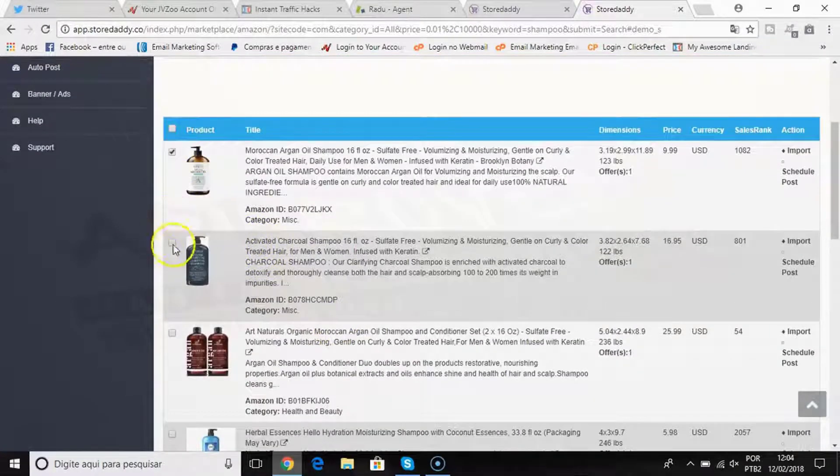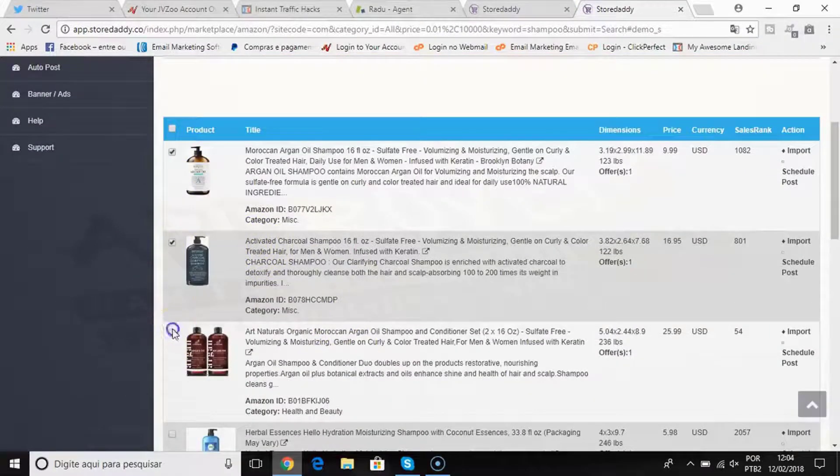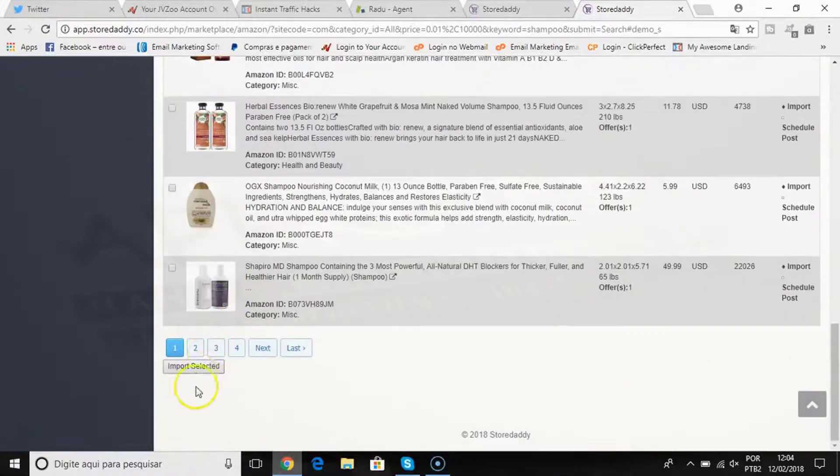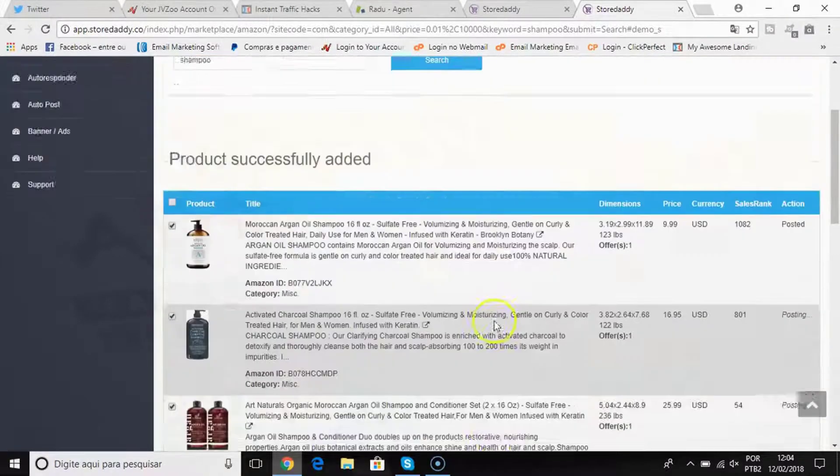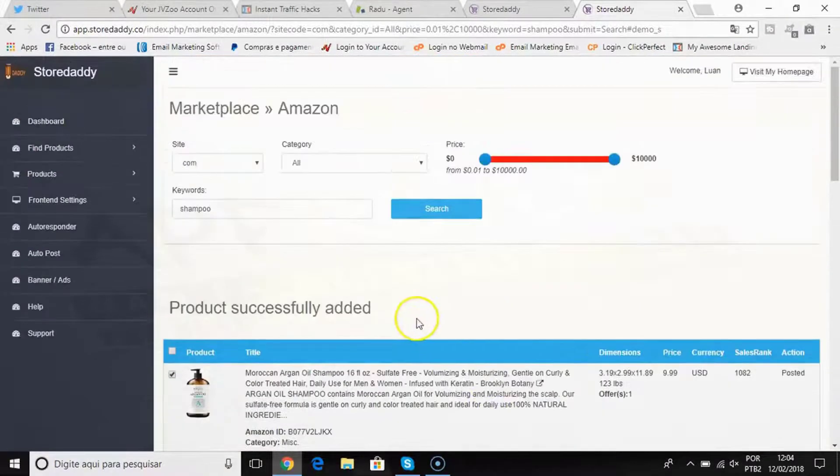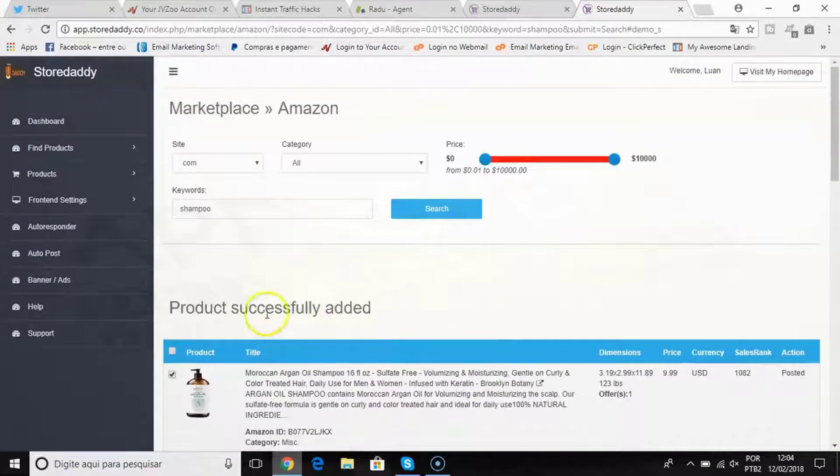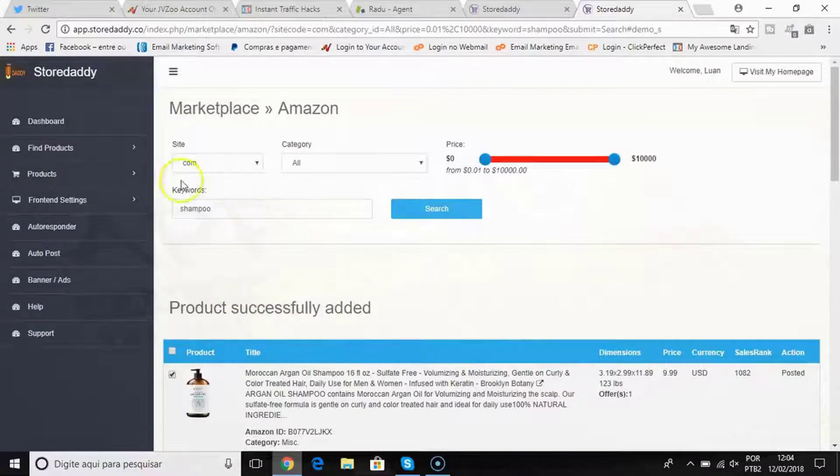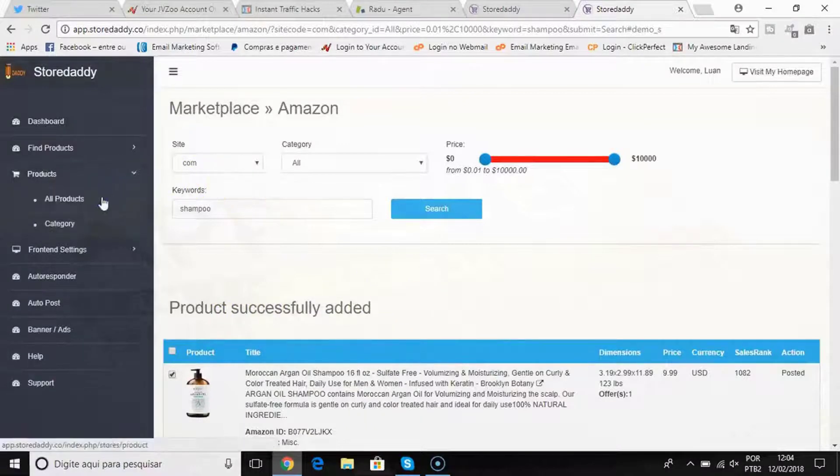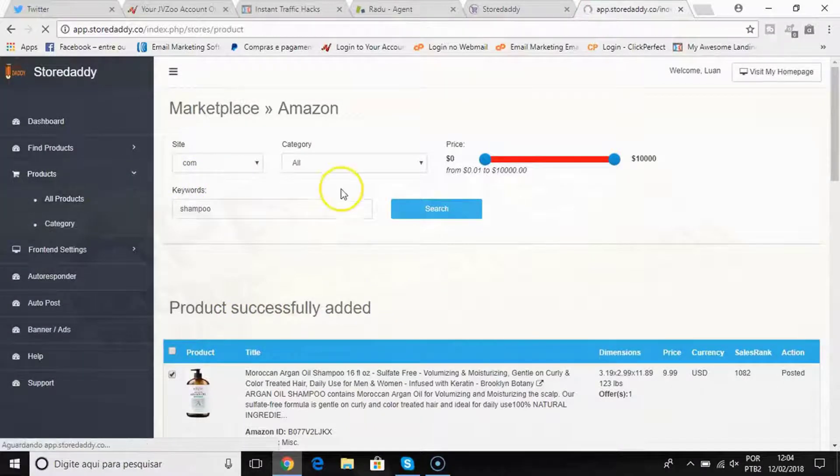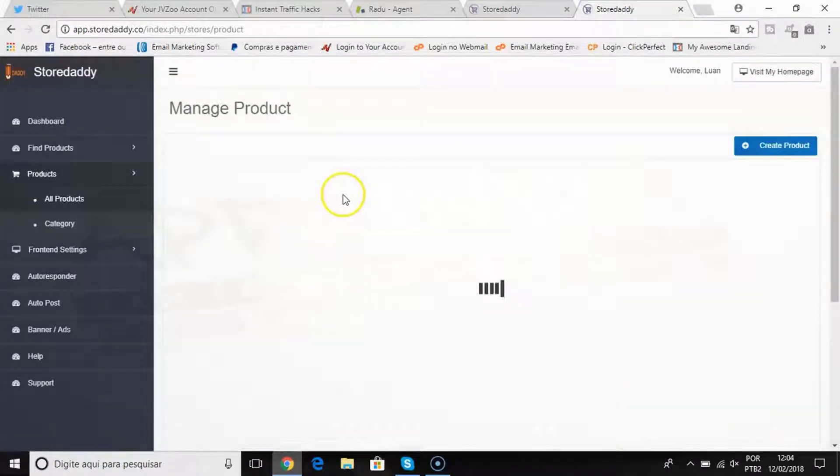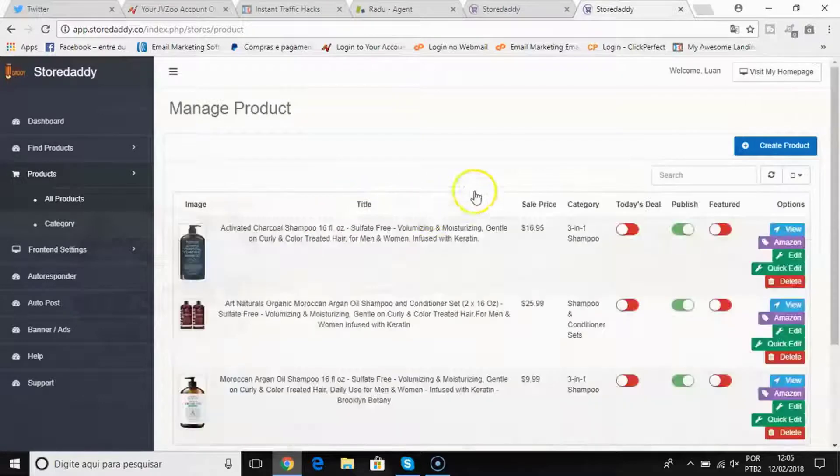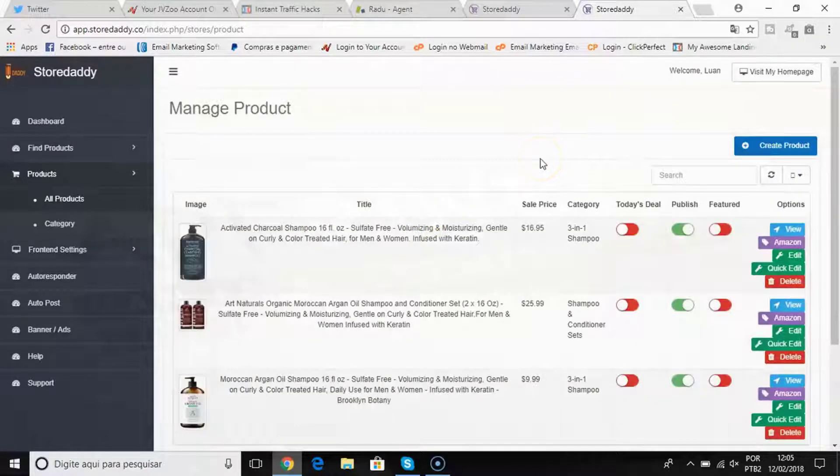I can quickly select the ones that I like and click import. When I click import, the product is added to my shop. Also, if you want, you can add your own products to the store.